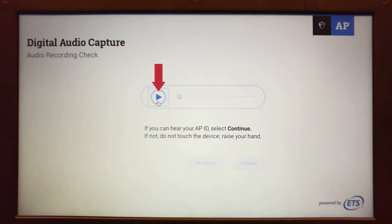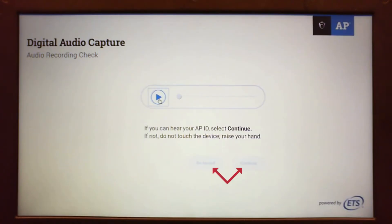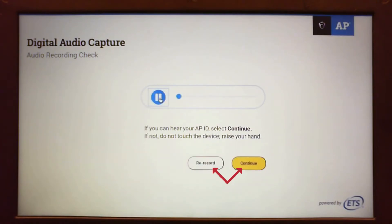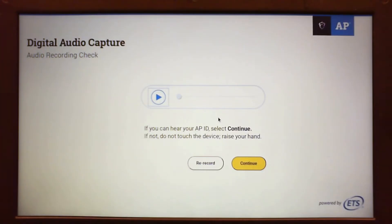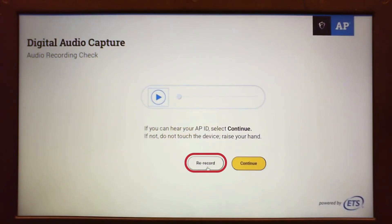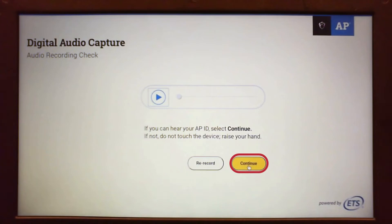Students must click play and confirm their microphone and app are working. The continue and re-record options are available only after students click play. If you cannot hear or understand the recording, inform the proctor. You can use the re-record option to try again. Students should listen to the full recording to ensure the AP ID was recorded. If the recording is clear, click continue.